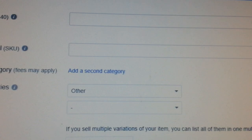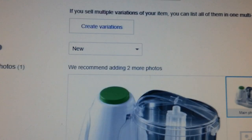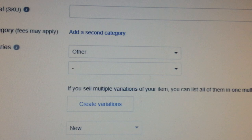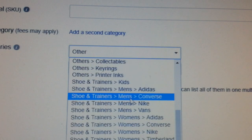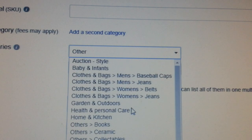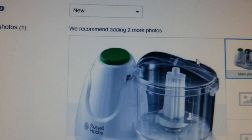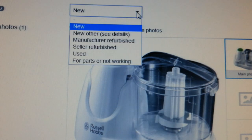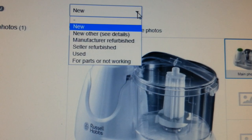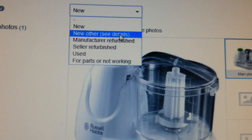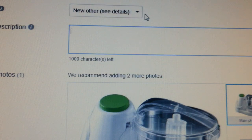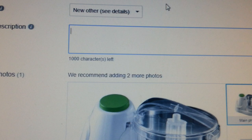We've got the title in. Now where it says 'Shop Category' — I have a shop category set up, so I'm going to put it under 'Home and Kitchen.' The condition of this item — it's brand new but the box is open, never used. So I'm going to put 'New — Other' and then put a condition description. I'll put 'like new' with a hyphen.